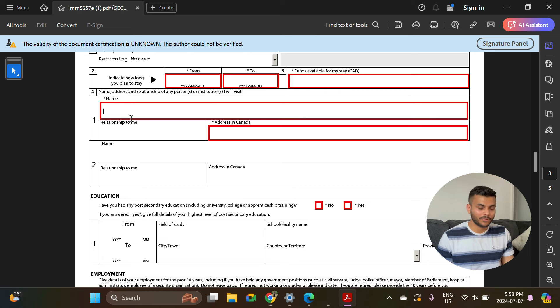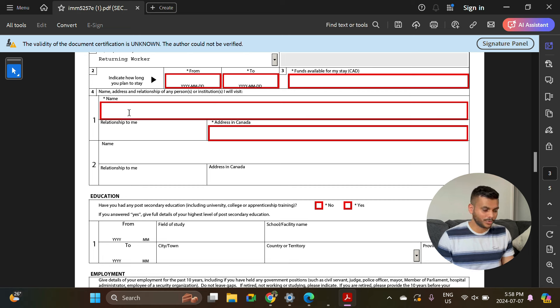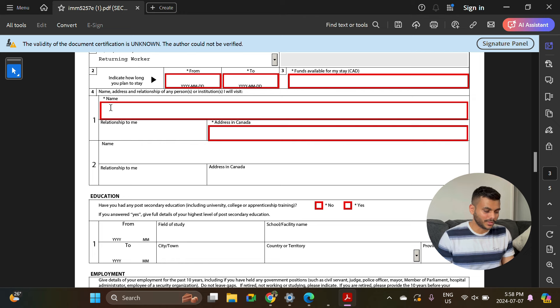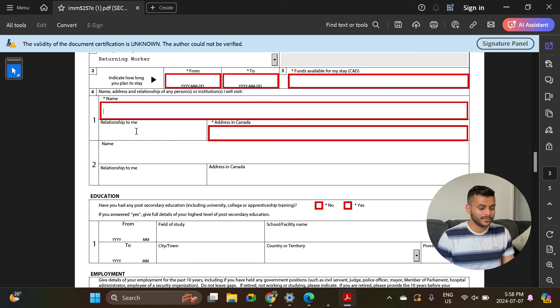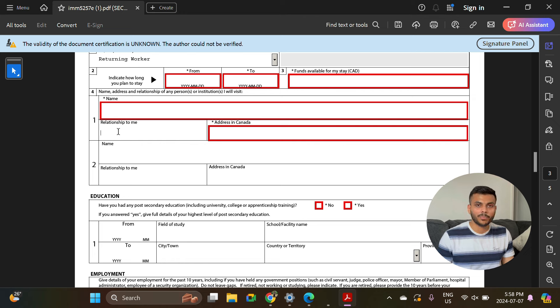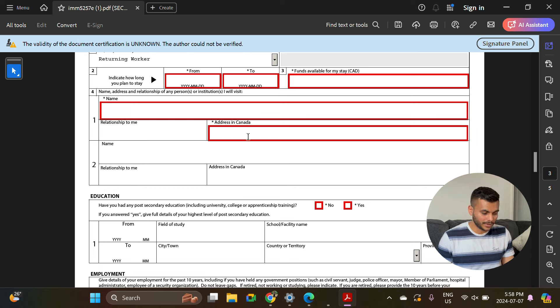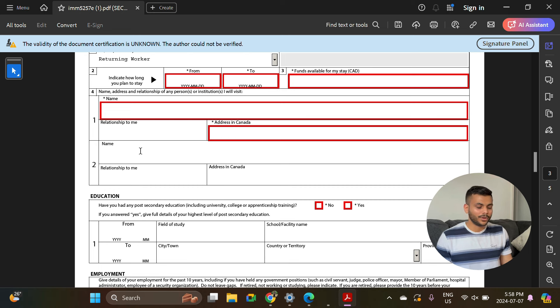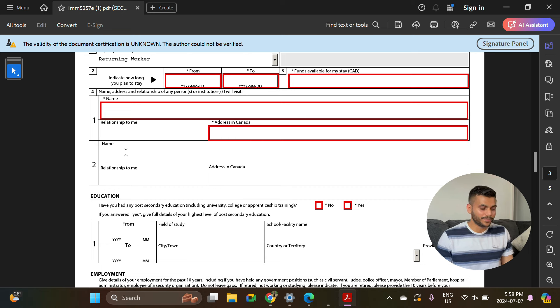Here you will have two options. One, if you are working anywhere part-time or full-time, you can enter that information here. For example, if you are working at Tim Hortons, you can put Tim Hortons, and relationship to me you can enter employer and whatever the address is for that store. Or if you are unemployed, you can enter your friend's name, mention friend, and put his or her address as well.